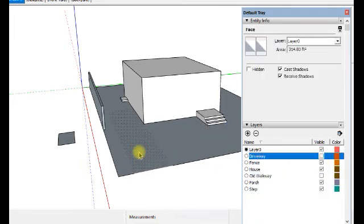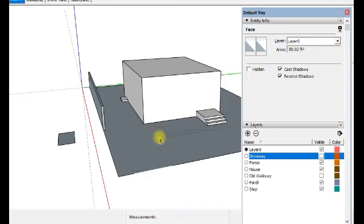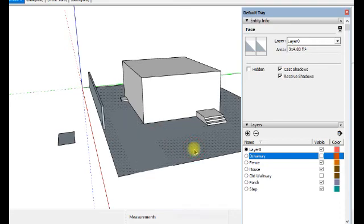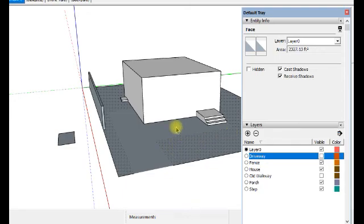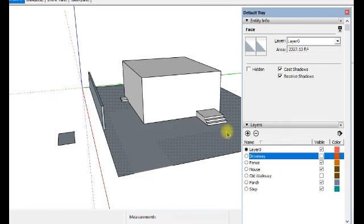The faces are still there, but they are on layer zero like the rest of the property. Or on layer property. It doesn't matter. We're going to draw a new driveway over top and a new sidewalk over top and put some landscape in anyway.